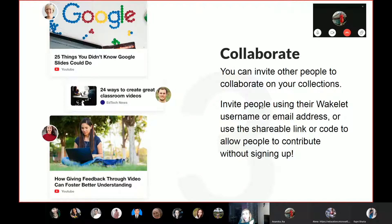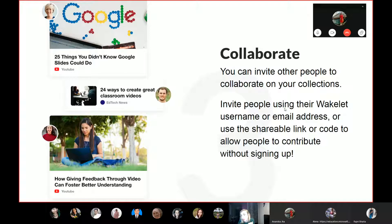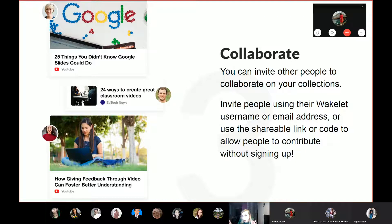It's about collaboration. You can not only make it private — you can collaborate with people and work with them, or you can make your collection public so the whole world can see it. You can invite other people to collaborate in your collections using their Wakelet username or email address, or use a shareable link or code to allow people to contribute without signing up.